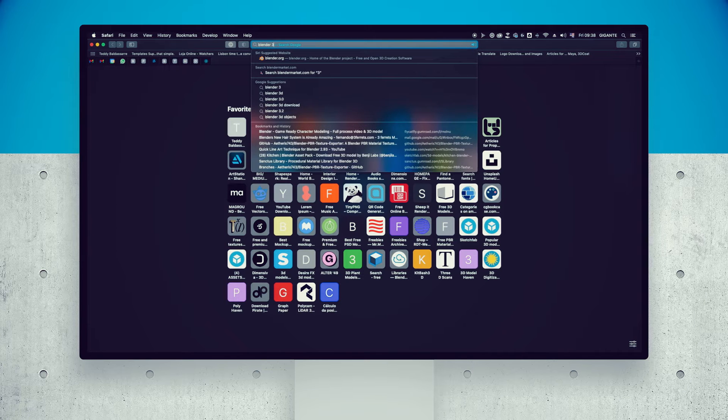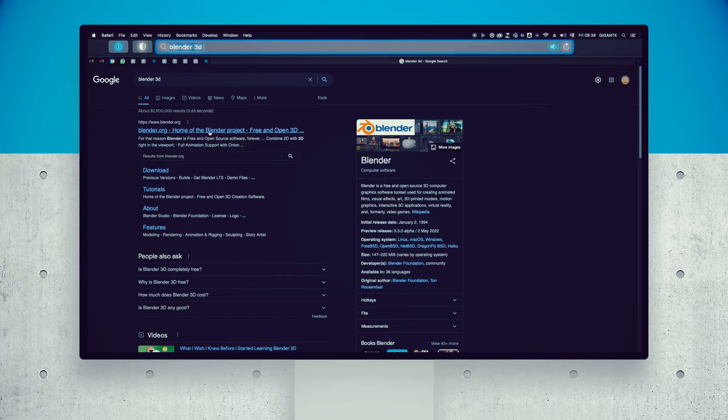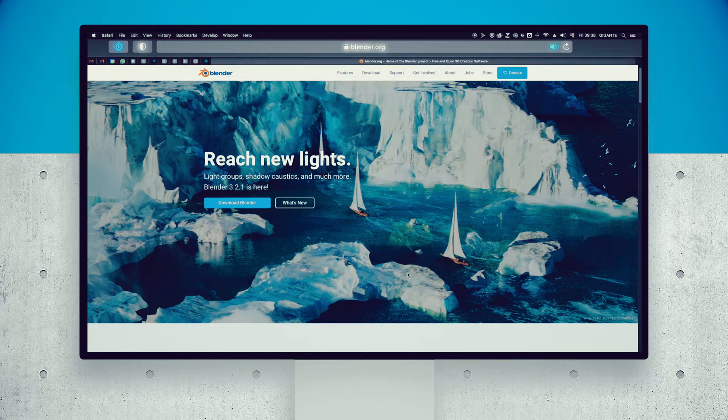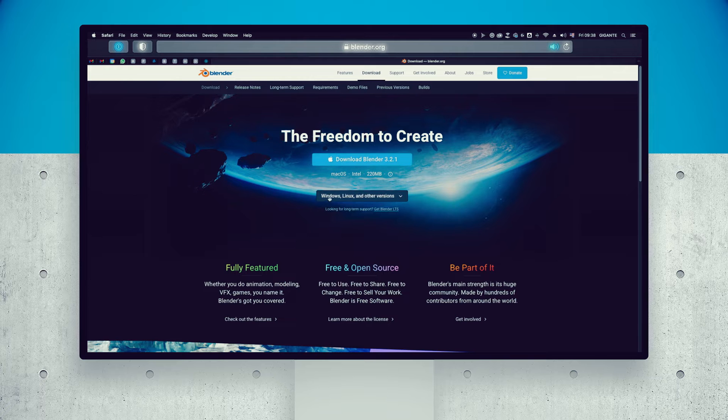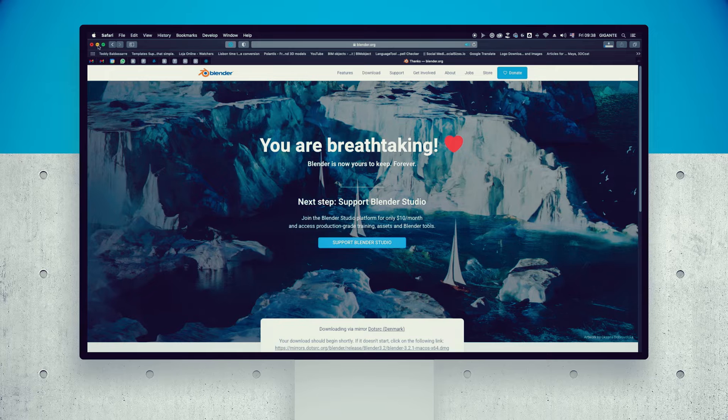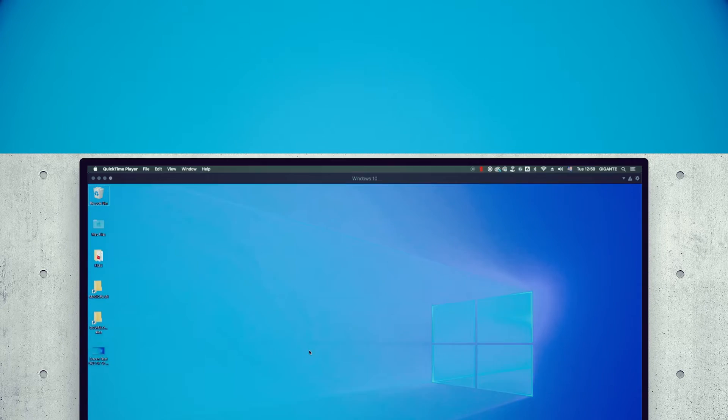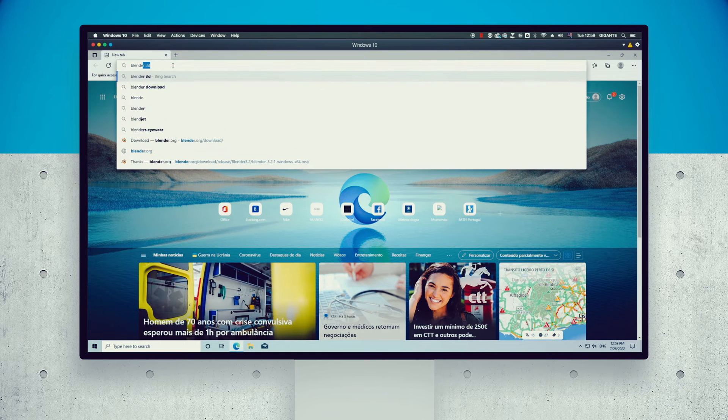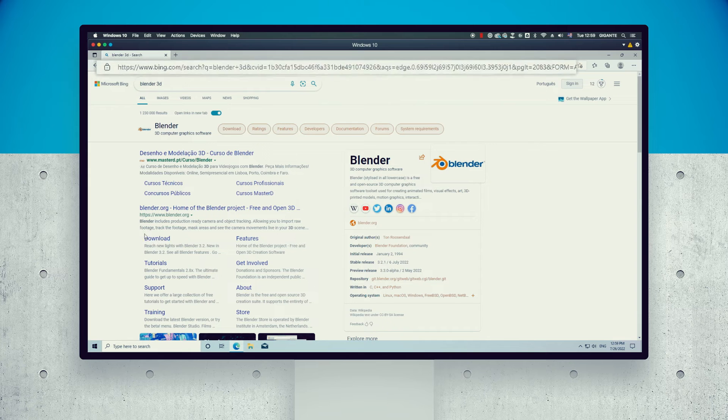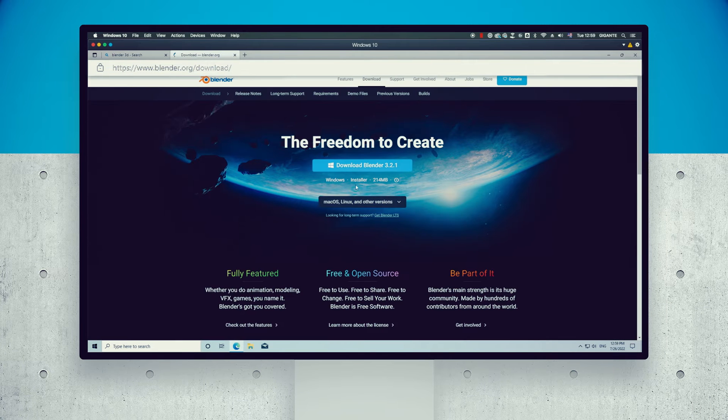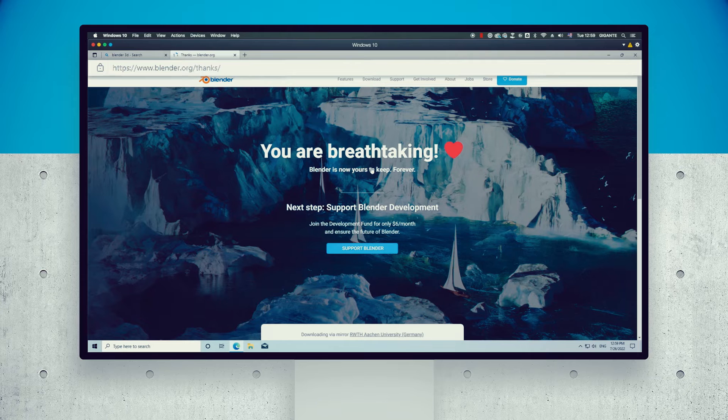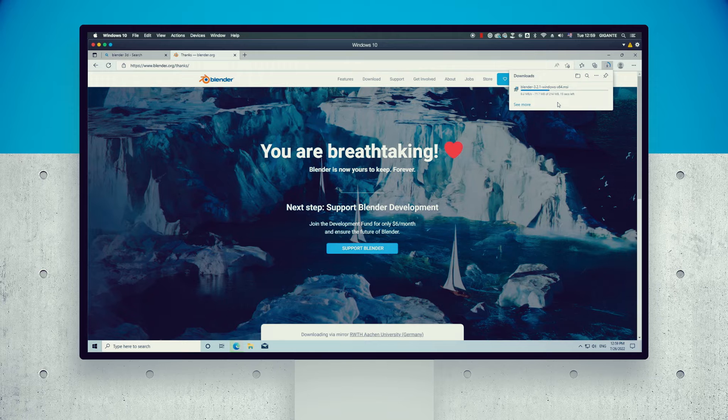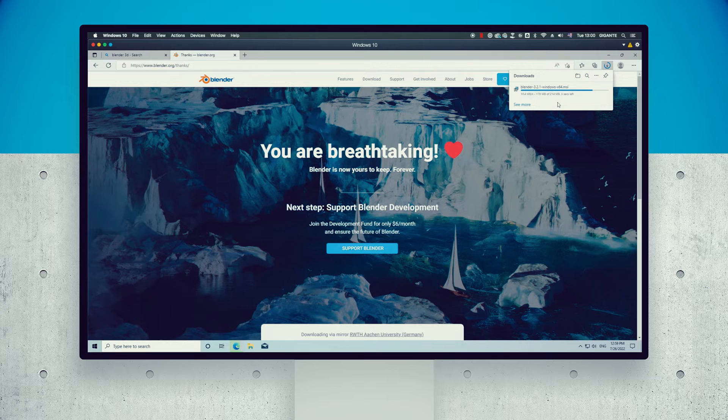Now we are going to download Blender 3D, a powerful freeware software that will help us unleash all kinds of possibilities for your project. You can download Blender 3D for Mac, PC, or Linux. The same idea is applied to all the software and assets used in our series, so you can choose any type of system or configuration that suits you better.